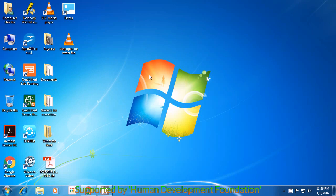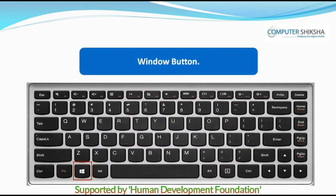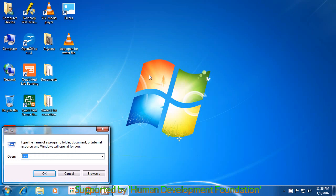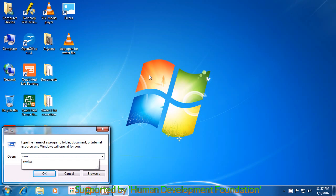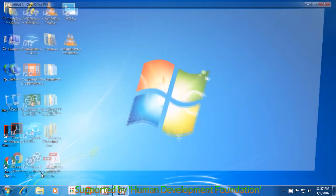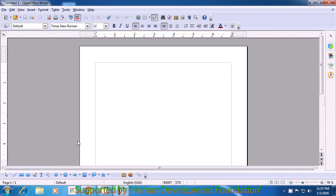This method is the shortcut command method. To open a file with a shortcut command, you must know the command for that opening. First of all, you need to keep your left hand one finger on the Windows key, which is shown in the video, and press the R key. A run box opens. In this, you have to, without giving any spaces, type out S-W-R-I-T-E-R. Then take the cursor or the pointer to the OK button and click on OK. Your writer document will open.